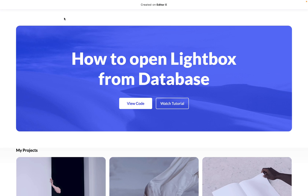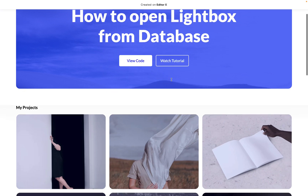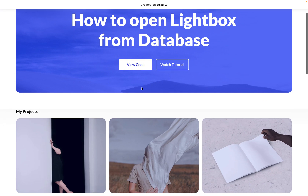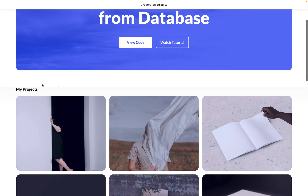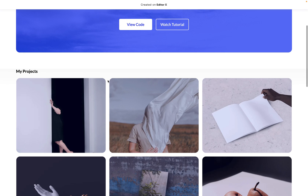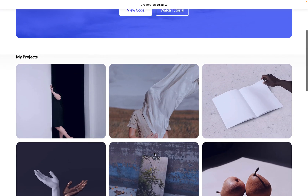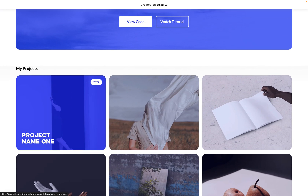Hello everyone and welcome back to I Love Editor X. Today we will learn how to open a lightbox from a database. In this example I have a repeater that is connected to my database — a database called Projects — and here you can see all my projects. I have some hover interactions and you can see the project name; for example this is one, this is two, this is three.